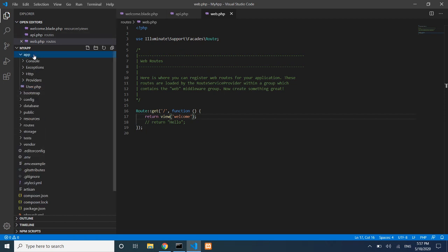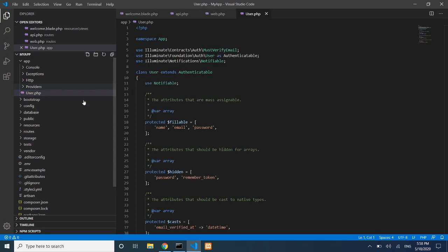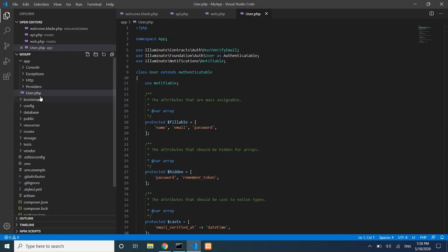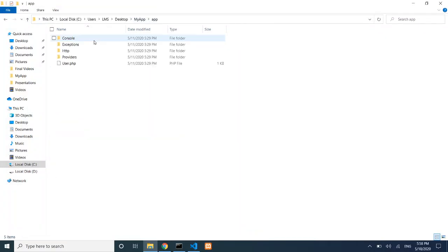In the app folder, we have our models and controllers. For example, user.php is the User model — this is a built-in Laravel model used by the authentication system. You can enable or activate it. Additional models you create also go inside the app folder.